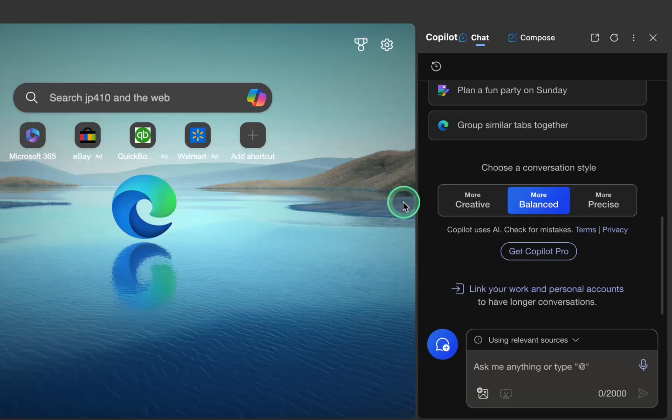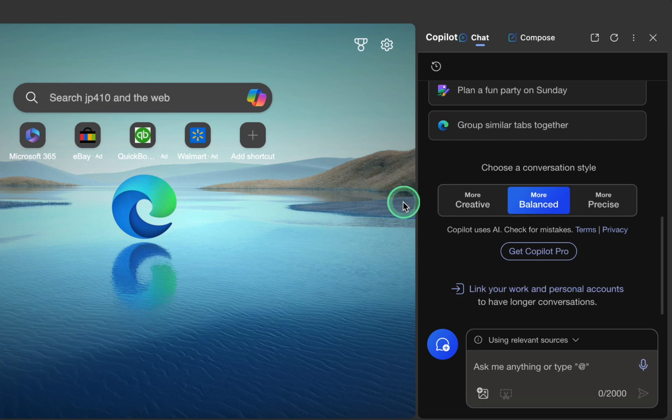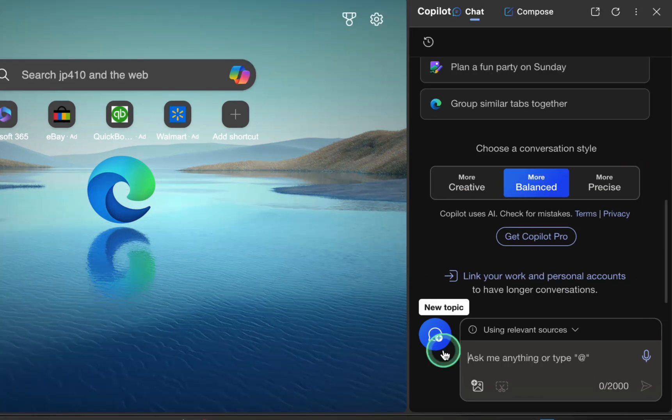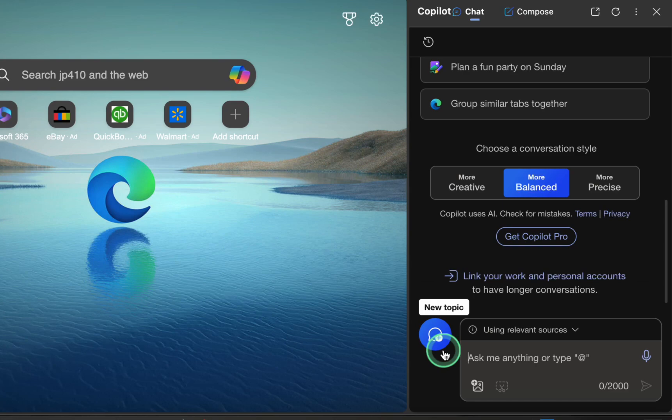Choose a conversation style that suits your needs, such as more creative, more balanced, or more precise. Then, type your question. For instance, what's the difference between RAM and ROM?